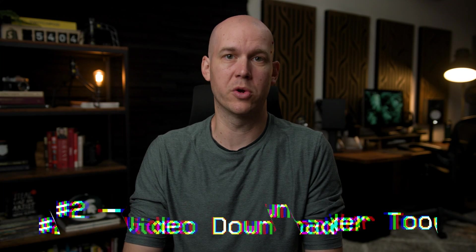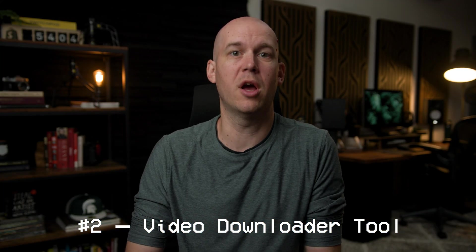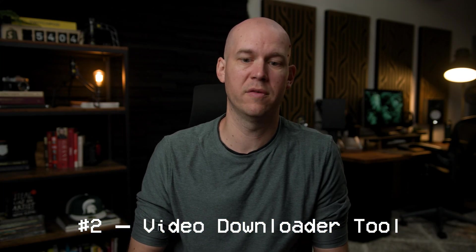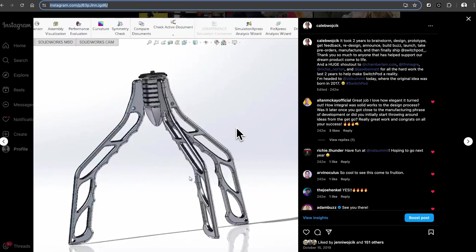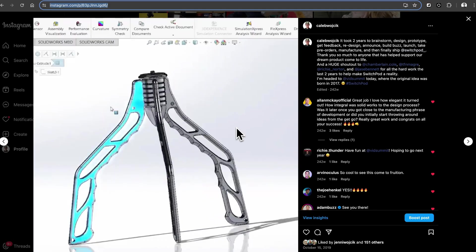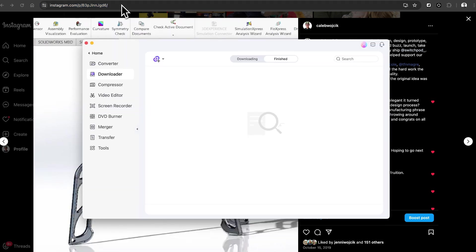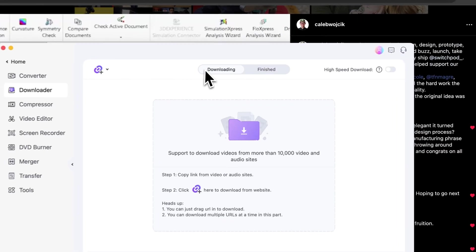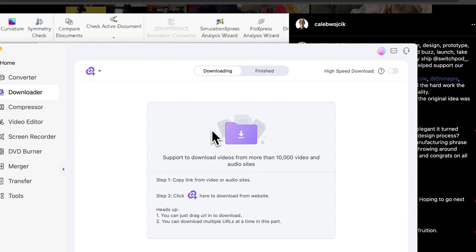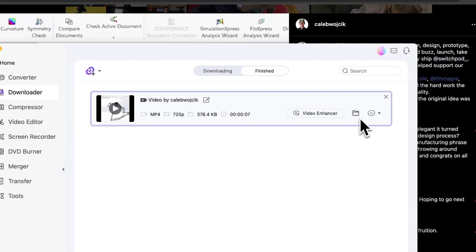Next up is the Downloader tool. Pretty often when I'm editing a video, I need to go online and find a specific thing I want to reference or show as B-roll and download it into my timeline. So I use the Downloader tool to quickly download the clip and insert it into the videos I need.